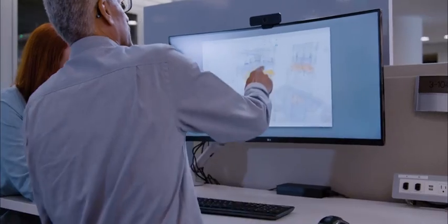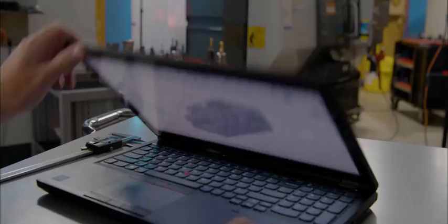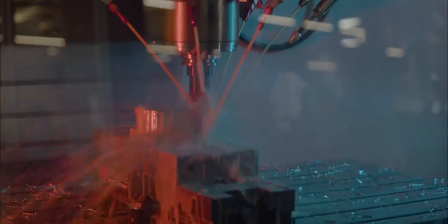Decrease your time to market, reduce errors from manual processes and increase the return from your investment in your Inventor model with the Autodesk Product Design & Manufacturing Collection.